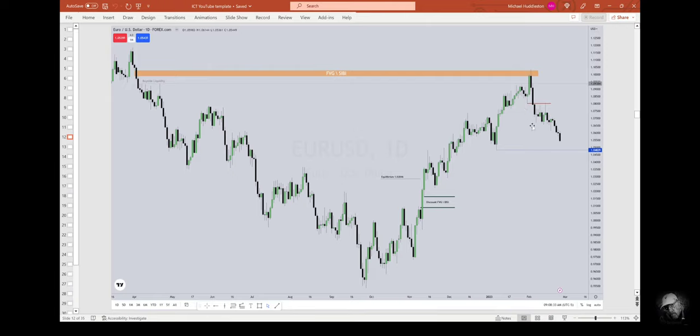You can't just look at every swing high and swing low, draw a line on it, and think it's going to act as support or resistance. That's not how it works. You have to have a narrative around why that specific high or low should act as resistance.